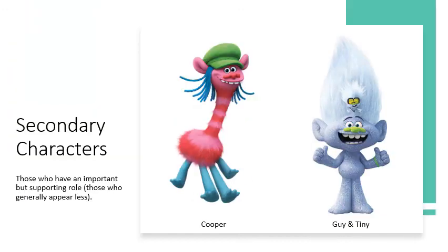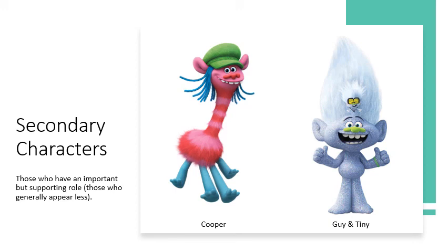We also have the secondary characters, which are those who have an important but supporting role, or those who generally appear less. Our secondary characters are Cooper and Guy and Tiny.